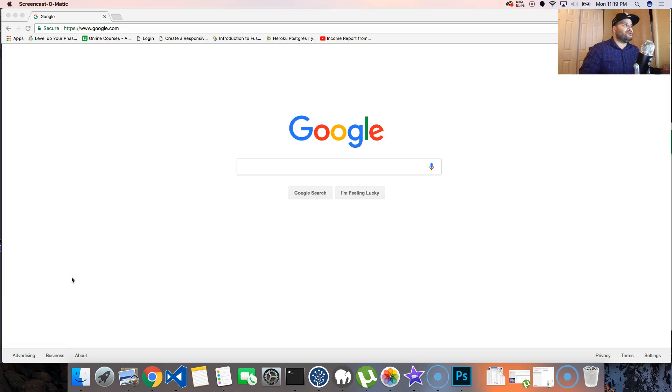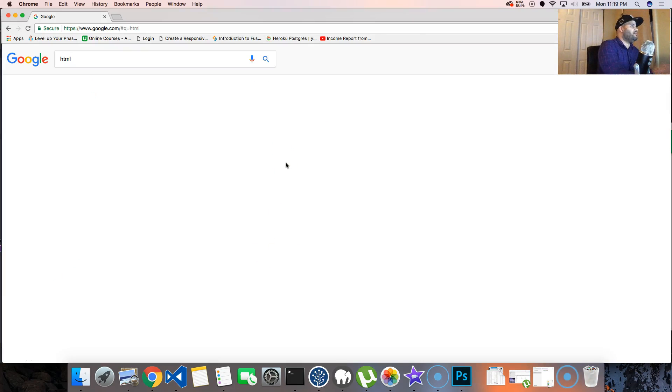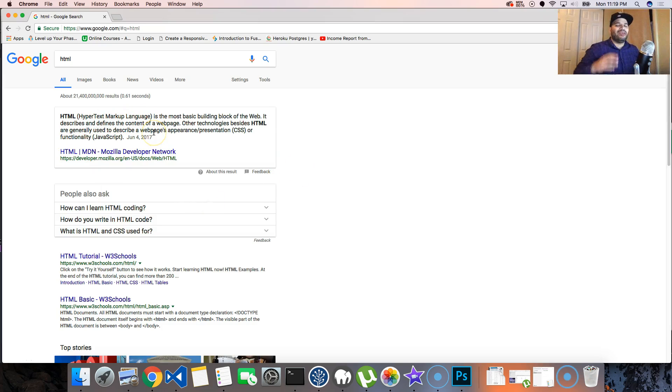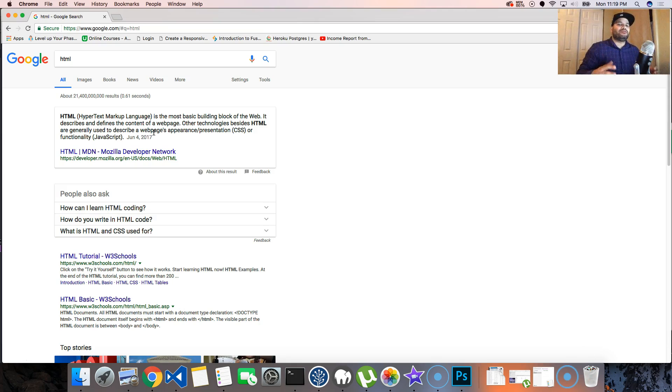Okay guys, so let's do this. Let's look up the definition of HTML. We're going to use Google. So basically it means Hypertext Markup Language. HTML is everywhere - every single page that you see on the web.